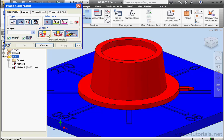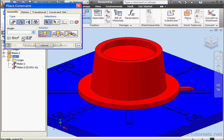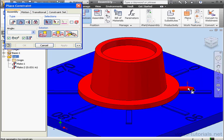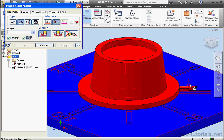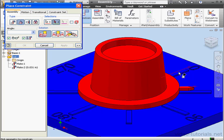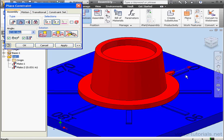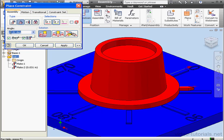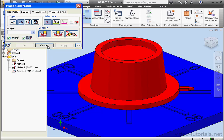Let's use the directed angle option. Ensure that predict offset and orientation is checked. Now let's select this edge and this edge here. And you see the current angle registers in the angle field of the dialog window. 42.81 degrees. Let's apply and cancel out of the tool.